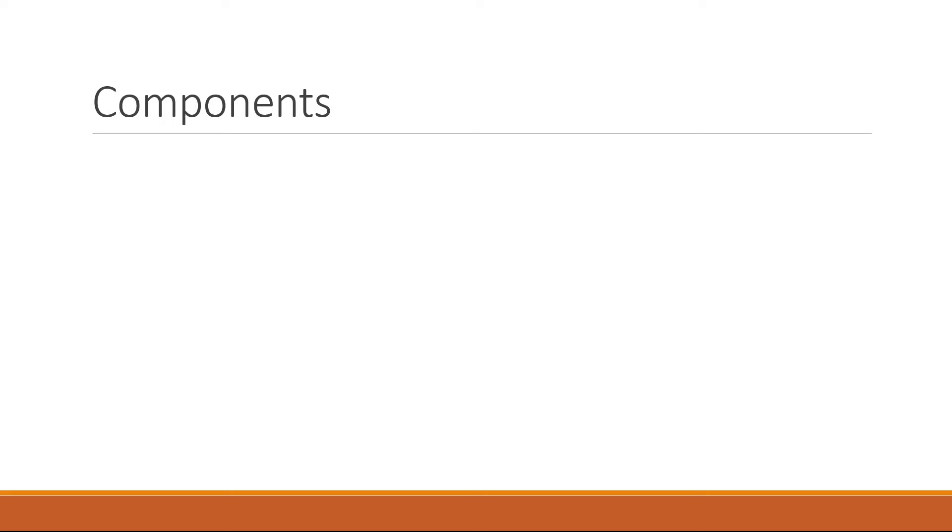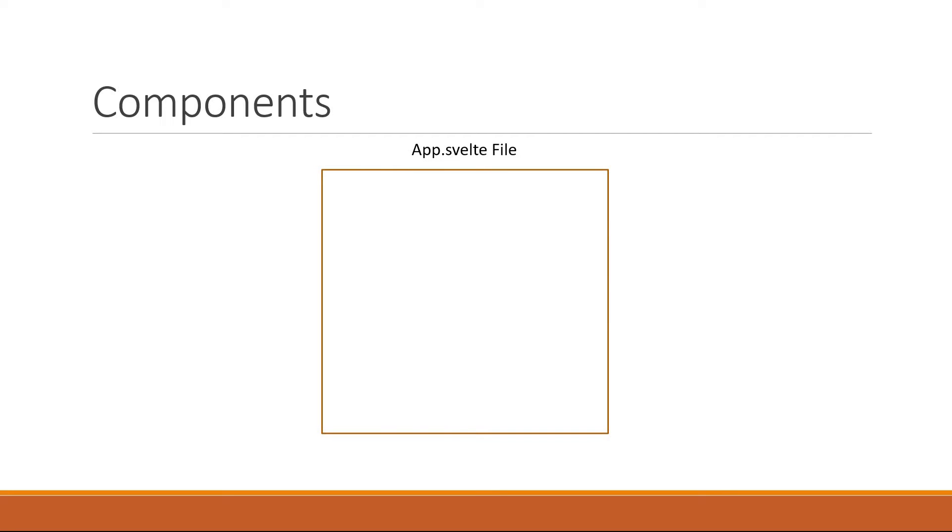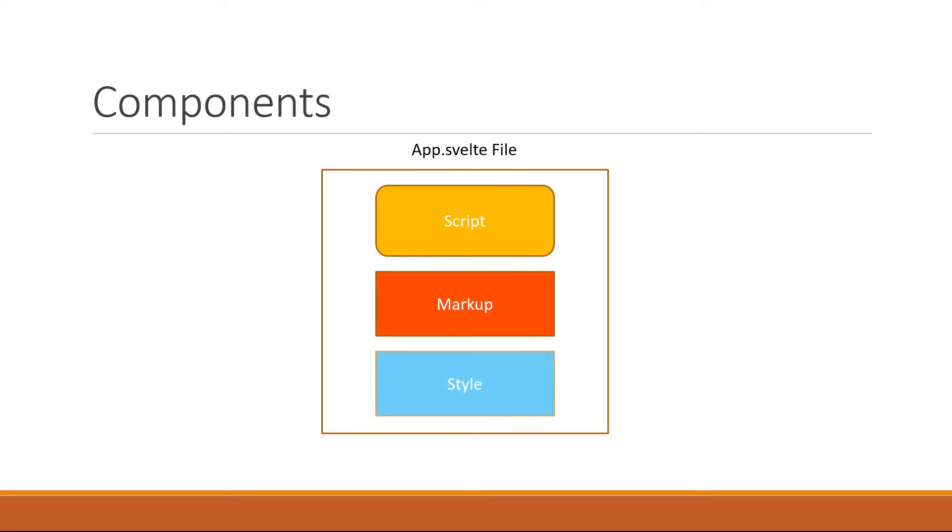Now how does a component translate to code in our application? Well, we have seen that bit quite a lot. A component code is usually placed in a .svelte file and can contain a script section, a markup section, and a style section. App.svelte is one such example.